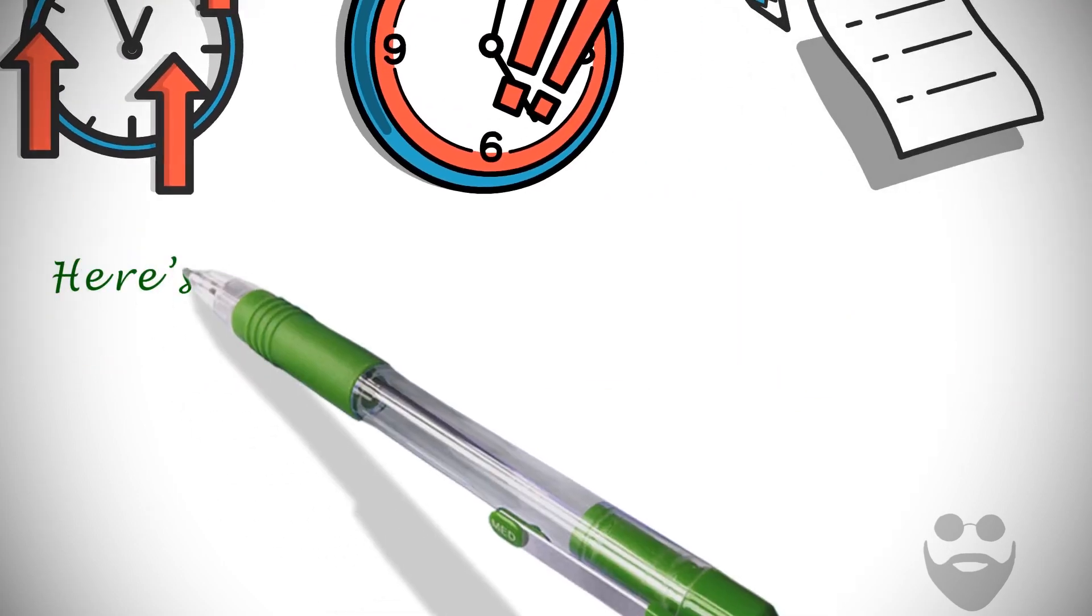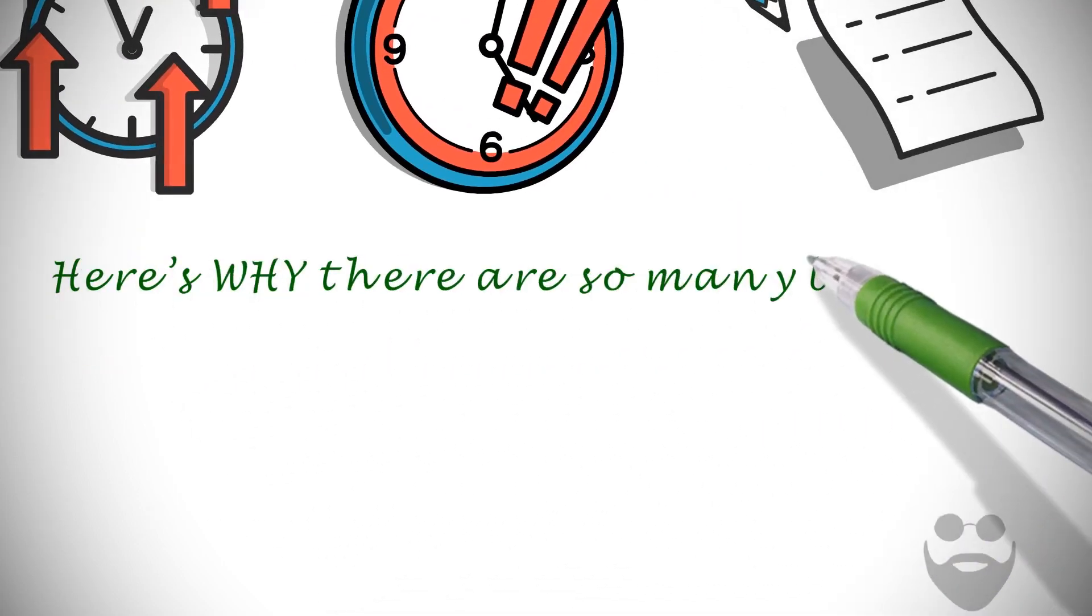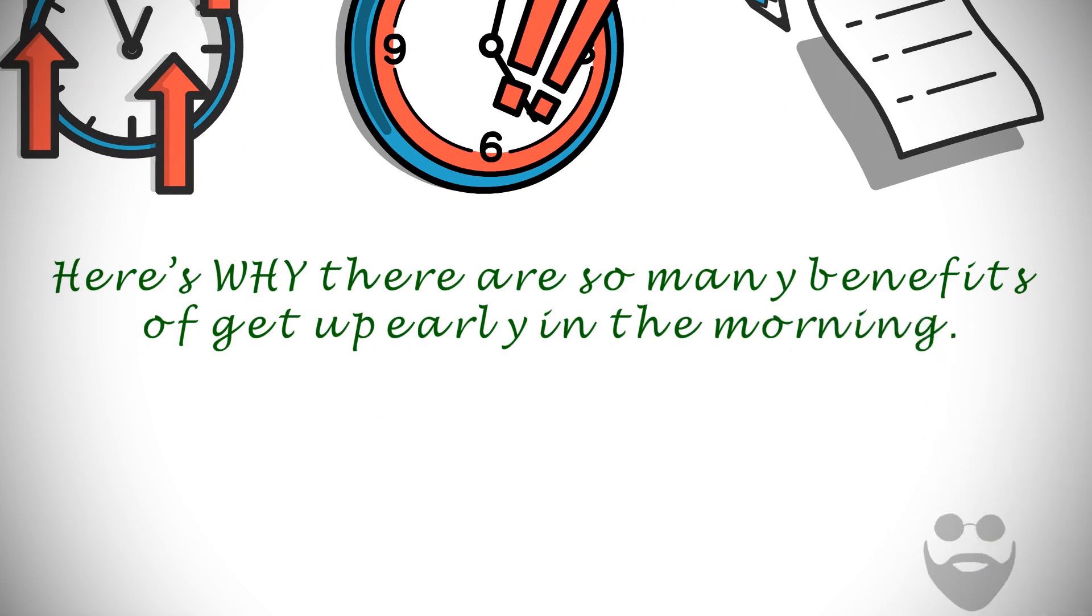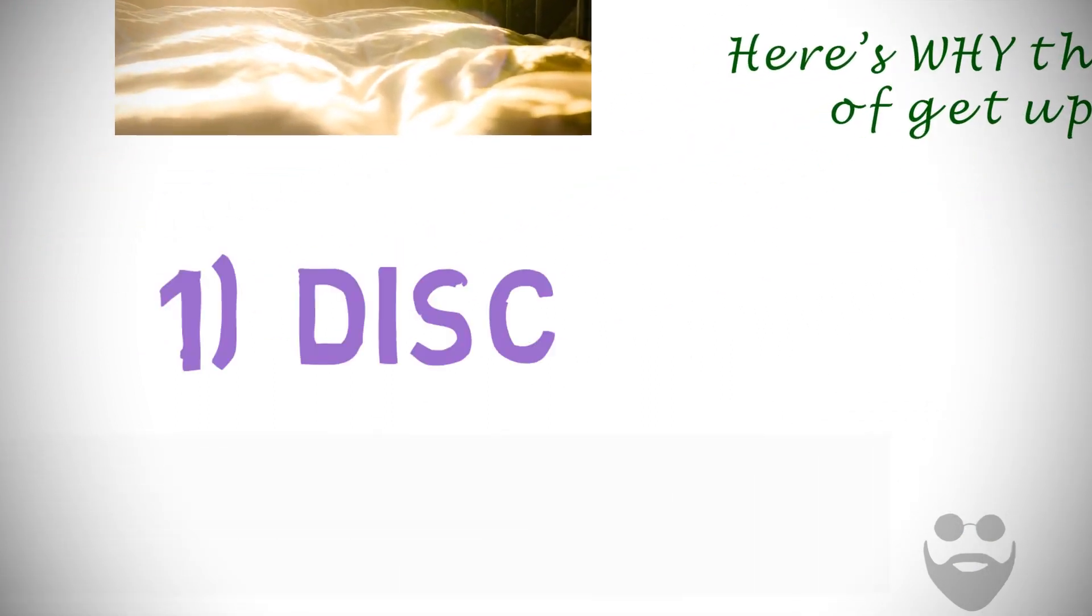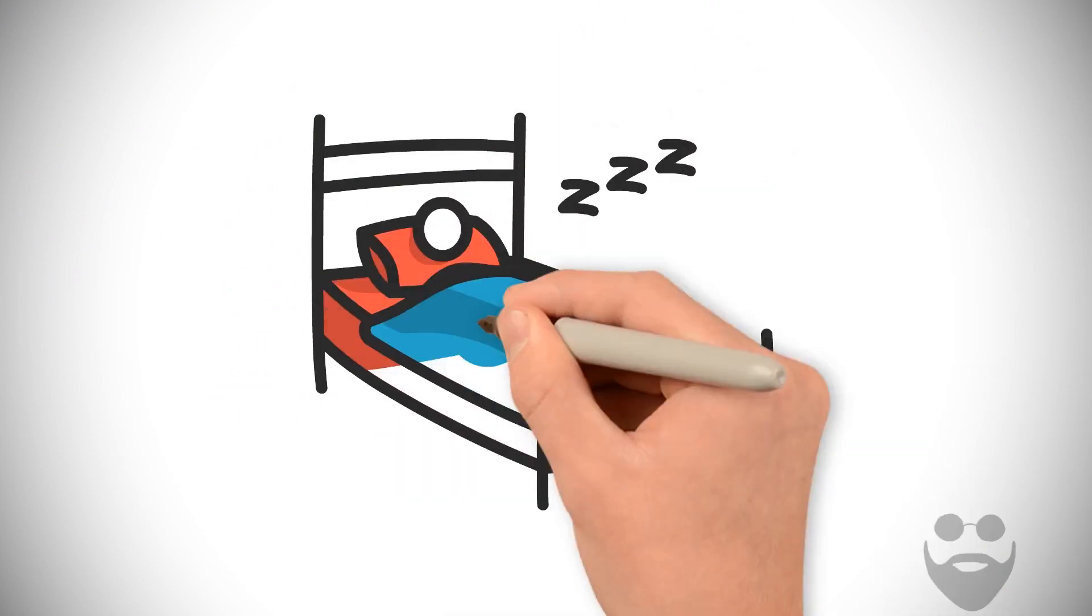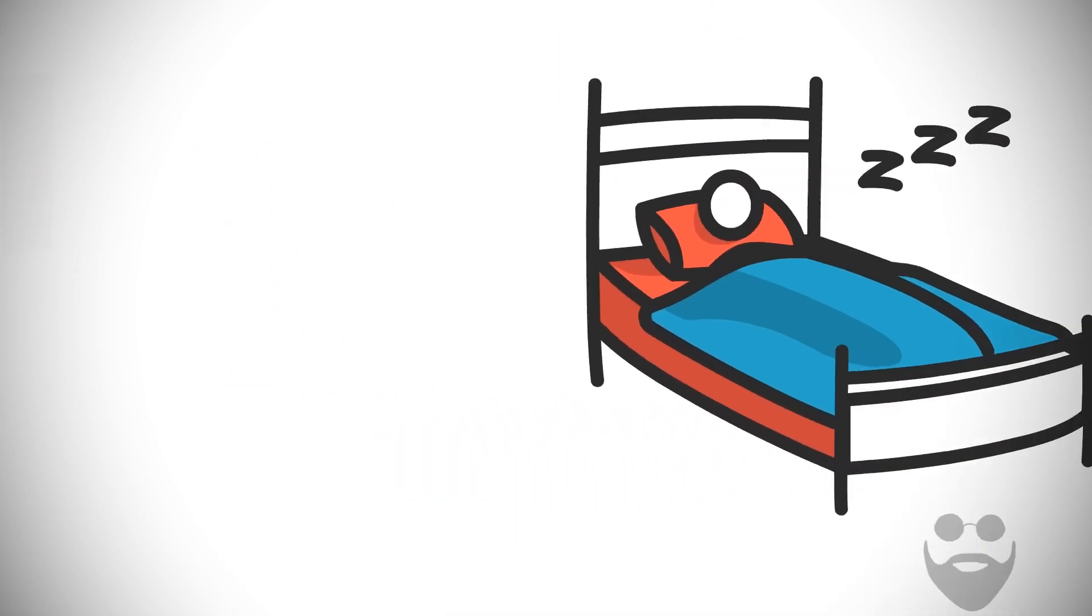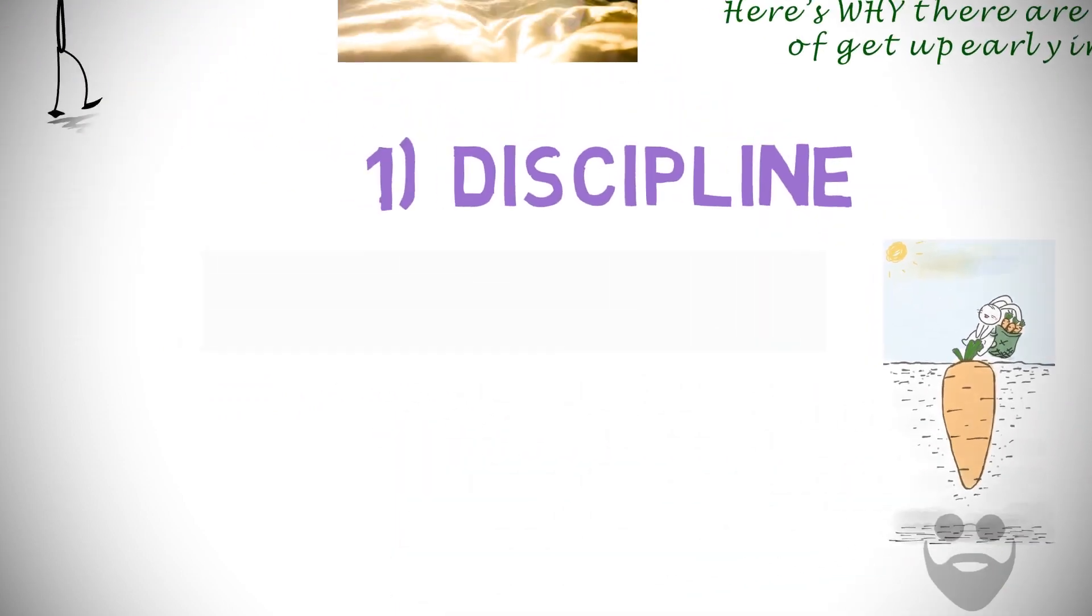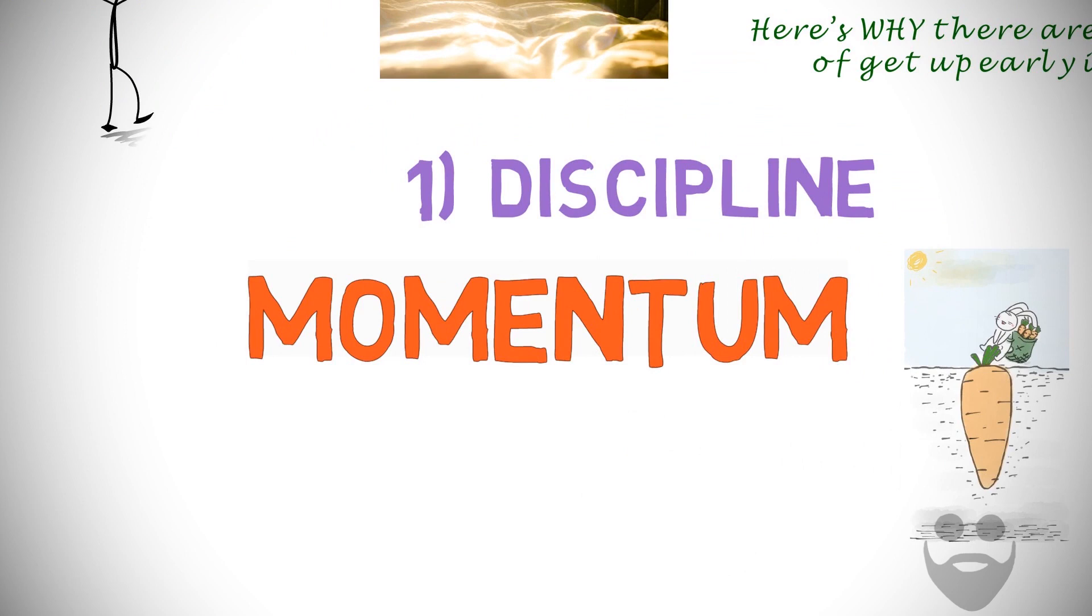Here's why there are so many benefits of getting up early in the morning. Number one: Discipline. Getting out of bed is difficult in general. It's doing the hard things first that sets the momentum for the entire day.